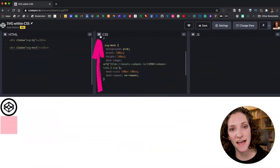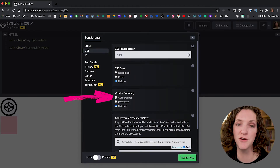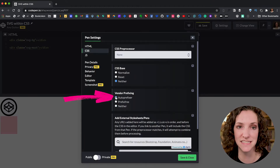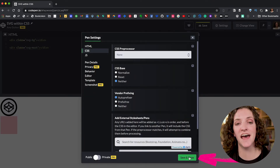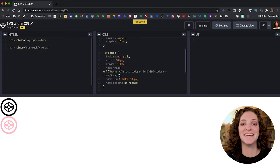Why is this not working? When you're experimenting with CodePen, you need to make sure that you have auto-prefixing enabled. To do that, click on the gear icon and make sure that auto-prefixer is selected, then click save and close. Voila, it works! Auto-prefixer is a post-CSS plugin that adds vendor prefixes to your code.